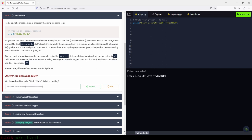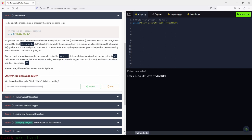To begin, let's create a simple program that outputs some text. As you can see from the example code block, it's just one line — line two — and when we run this code, it will output the text 'Hello World.' Line one is a comment — a line starting with a hashtag symbol — and is not run by the computer. A comment is written by the programmer to help other people reading the code understand what is going on.